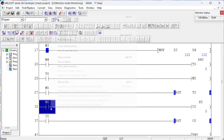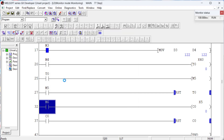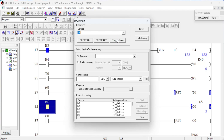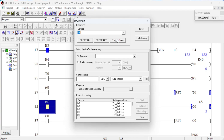Mitsubishi counter devices are used to store counter state. In this program, we use an incremental counter. Internal memory M6 is used to increment the counter value. When M6 is set to high, the counter increments by 1. When the counter's current value reaches the preset value, the counter resets to 0, and again when M6 is set to 1, the counter starts incrementing by 1.